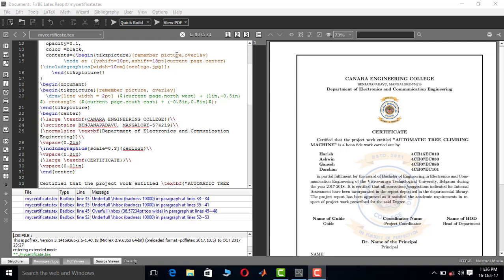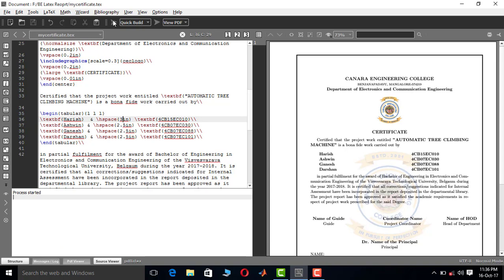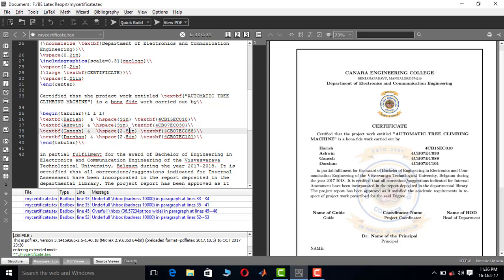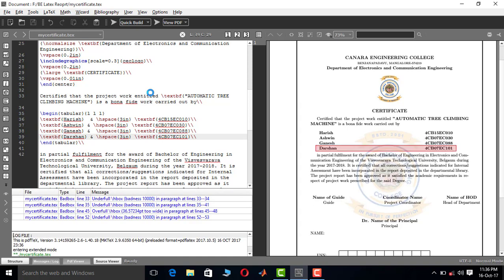After running it, notice that the distance between the name and the register number has decreased. This block of register numbers needs to move further to the right so the certificate page looks nicer. To fix this, go to that section and instead of 2.5 inches, make it 3 inches. I'll update all instances to 3 inches and compile — okay, I think this looks nice now.